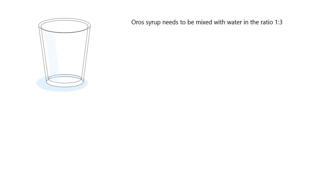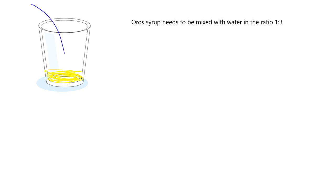Okay, another place where we come across ratios often is when we're making a mixture. So like for example, if we're making some Oros cool drink, some Oros mixture, typically what you do is you have to mix the Oros syrup with water in a ratio of 1 to 3. So the Oros syrup, that's that sort of thick stuff, you know, and you pour a little bit of that into your glass, right? And then you fill up the rest with some water and you mix it all up and you've got your Oros mixture.